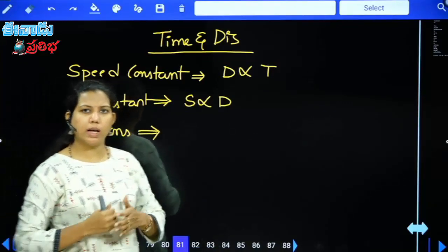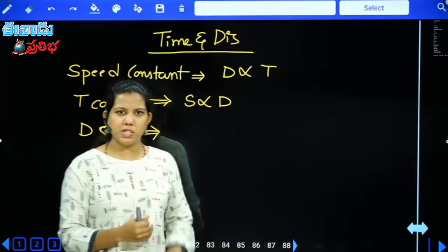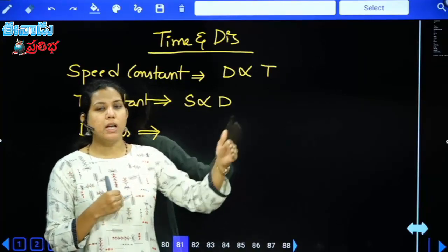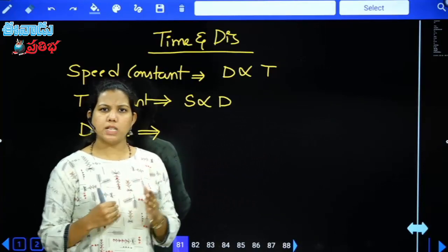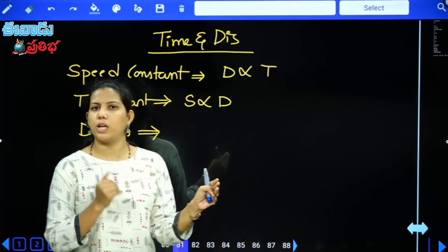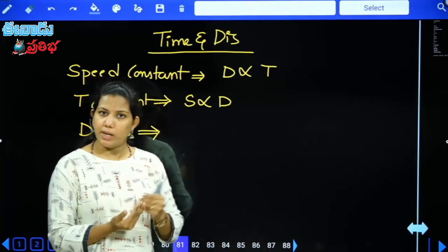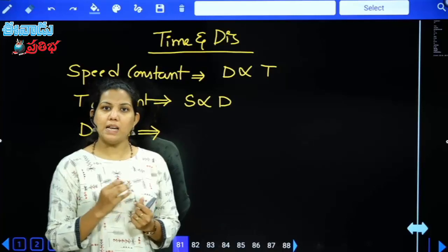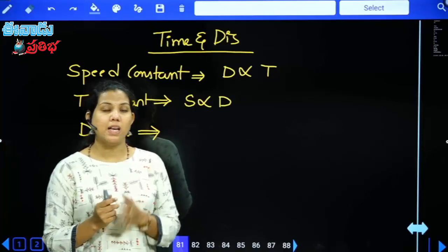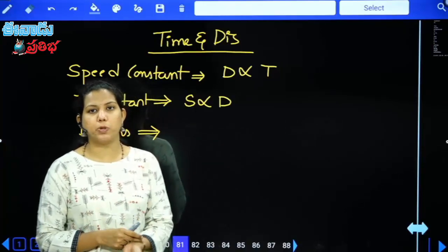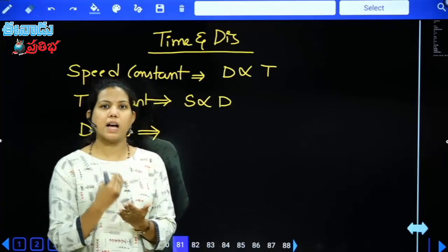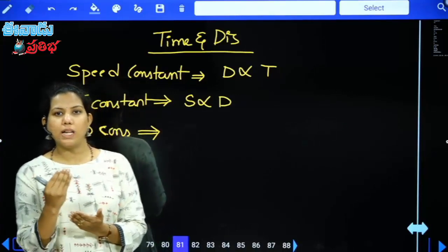When distance is constant, suppose you go from place X to place Y — say Vijayawada to Guntur. The distance is constant — Vijayawada to Guntur is 30 km. At speed 30 km/hr, time taken is 1 hour. Now if speed increases to 60 km/hr, you travel the same distance in half the time. Speed increased from 30 to 60, time decreased from 1 hour to half an hour.